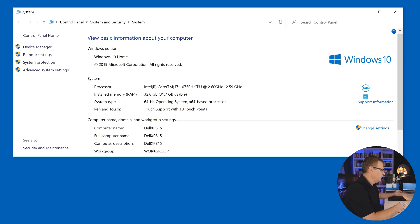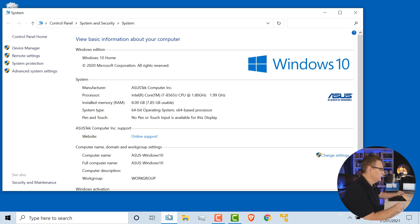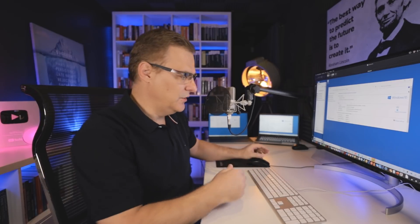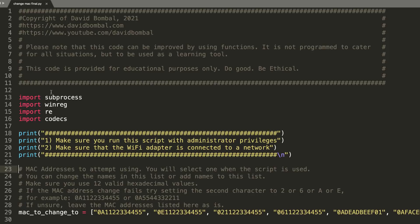In this example, I've got two Windows laptops — a Dell laptop and an Asus laptop. Those are the laptops we're gonna use to run our Python script to test that this actually works. The device on the left is a Dell XPS 15, and the device on the right is an Asus laptop, also running Windows 10. I'm now gonna change the MAC address of both using a simple Python script.